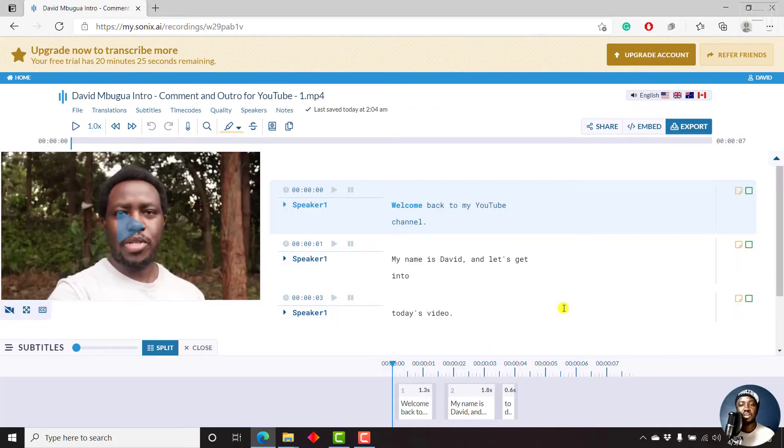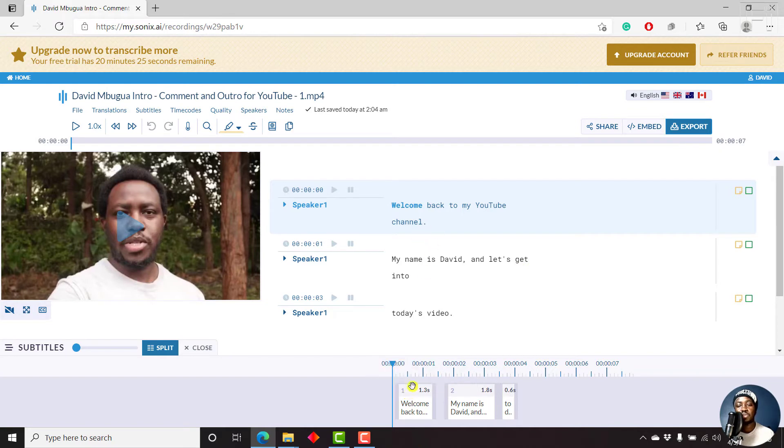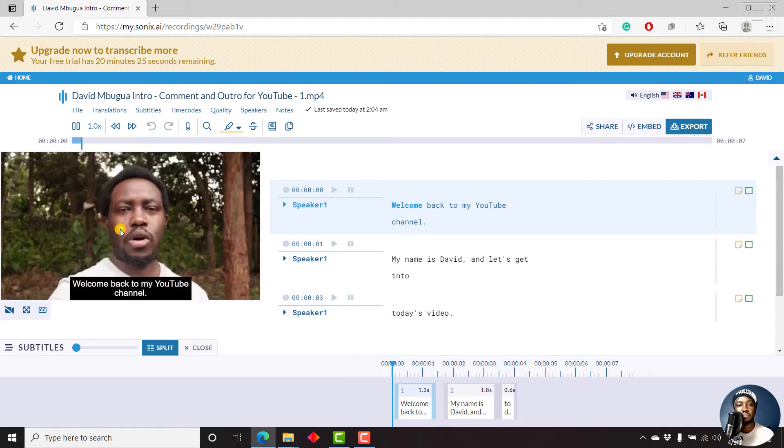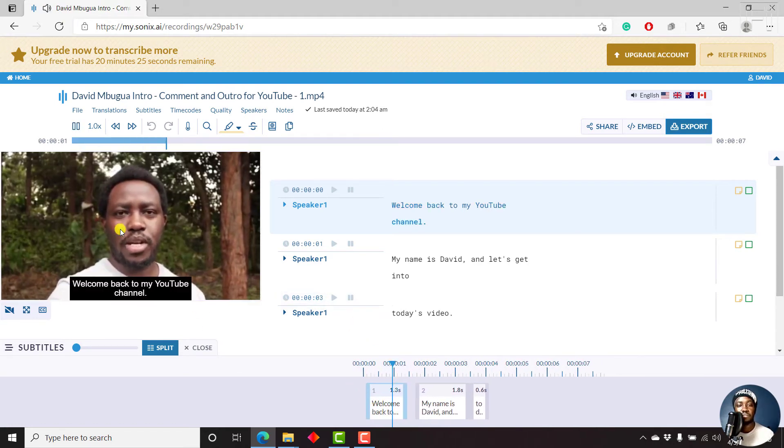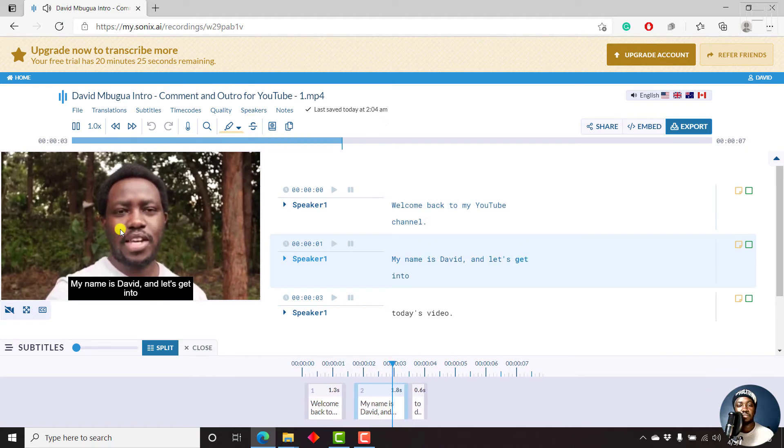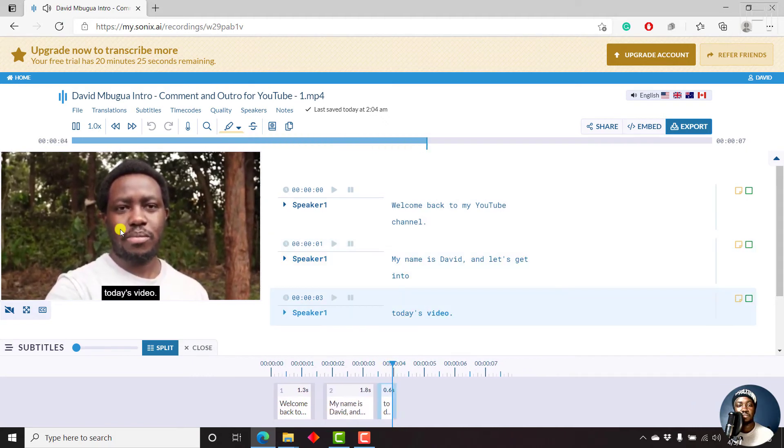And then I'll just click on split into subtitles. And there we have it. It's been split into subtitles. Now you can see three subtitle elements down here. And we can just play to see how they appear. Welcome back to my YouTube channel. My name is David. And let's get into today's video.